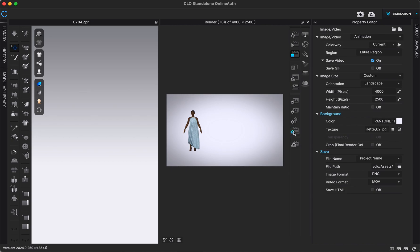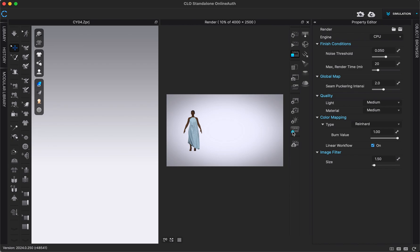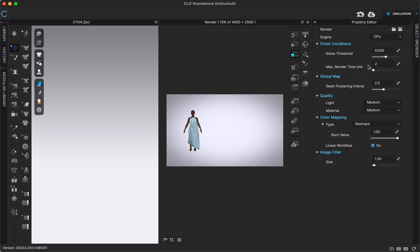If we go into our render properties there's a setting under Finished Conditions called Max Render Time. This is saying the maximum amount of time per image is currently 20 minutes — typically you want to leave this as is because it gives you the highest quality render. But for a video like this where individual images don't matter as much, or if you're okay with a small quality reduction, you could move this down to around two minutes per image. When I do this it ends up looking about the same — it's really hard to tell a difference in quality, but it makes the images render faster.